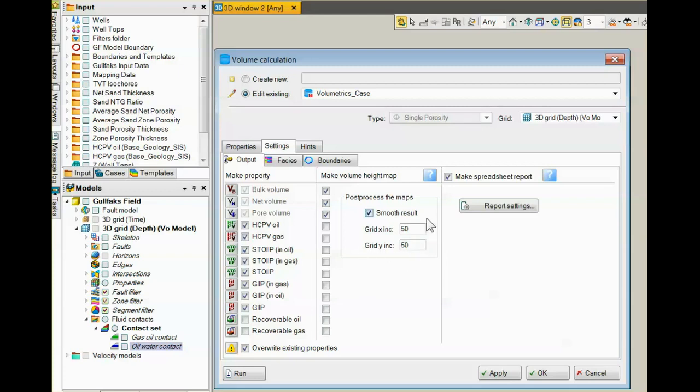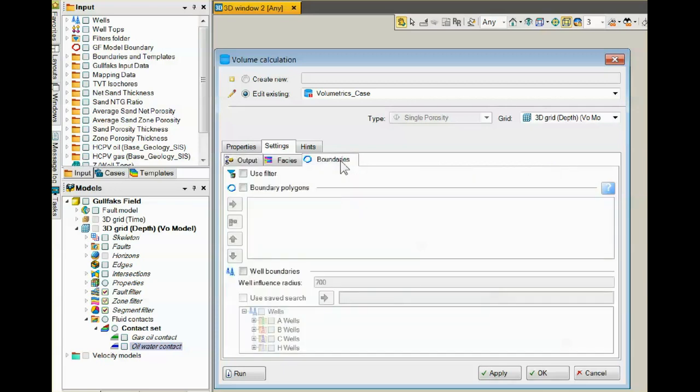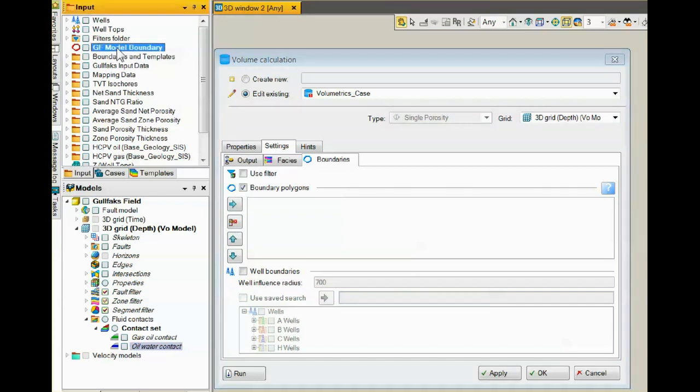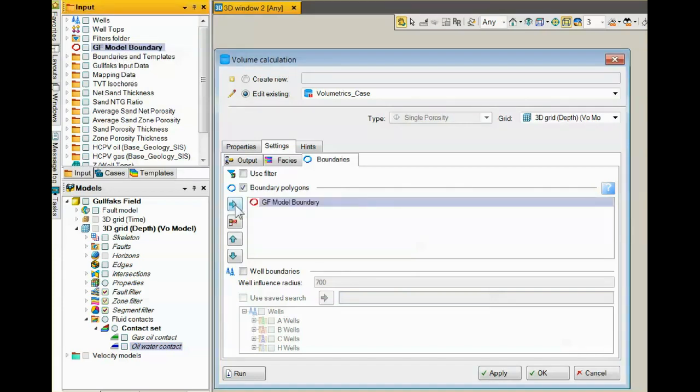The maps can be smoothed, and you can give it a grid increment to work with. If you want to calculate volumes inside a boundary, come to this tab, click Property Polygons, click on your polygons in your input pane, use the arrow to enter them, and they will be used in the calculations.